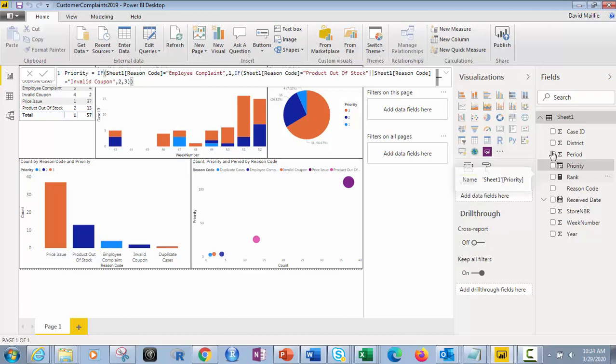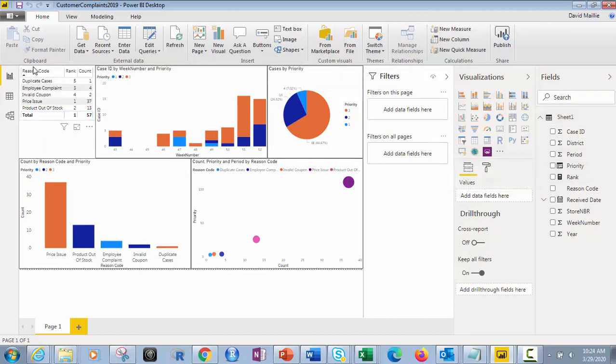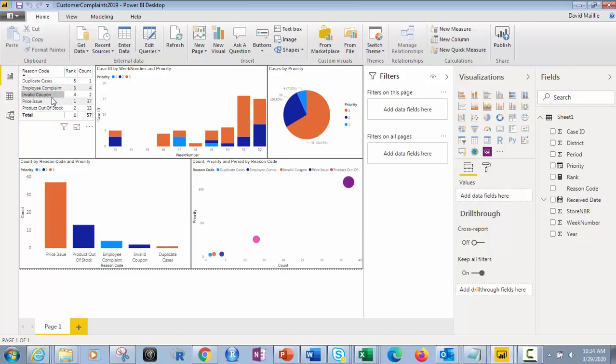So if you look right here, let's get straight into it. I have reason codes right here: duplicate cases, employee complaint, invalid coupon, price issue, product out of stock. Those are the ones currently, they could grow and become other things.